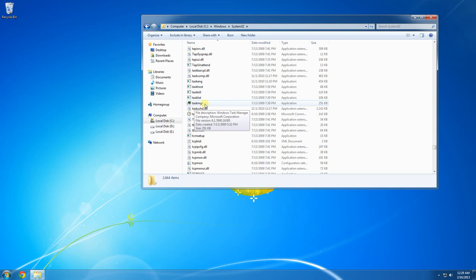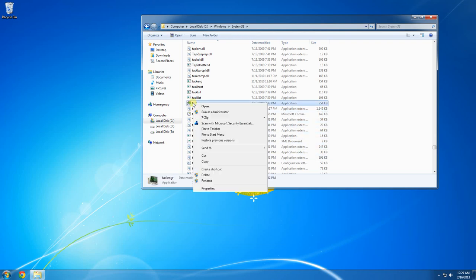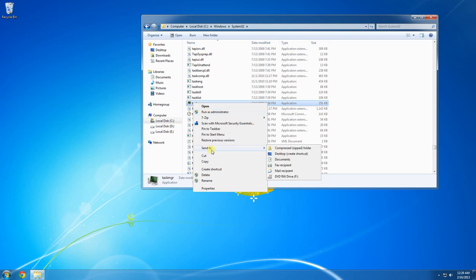I'm going to right-click on it, follow the Send To arrow, and send to desktop to create a shortcut.